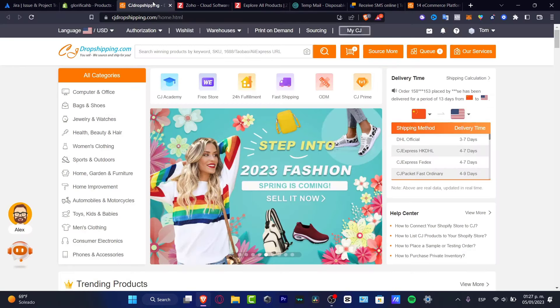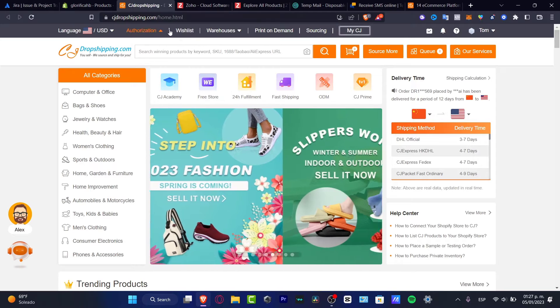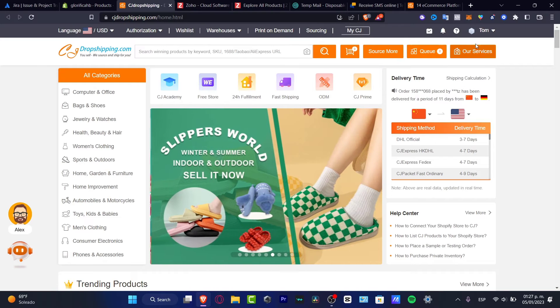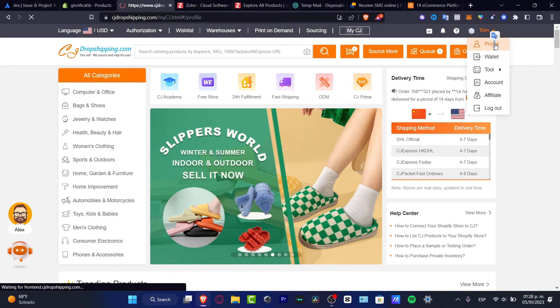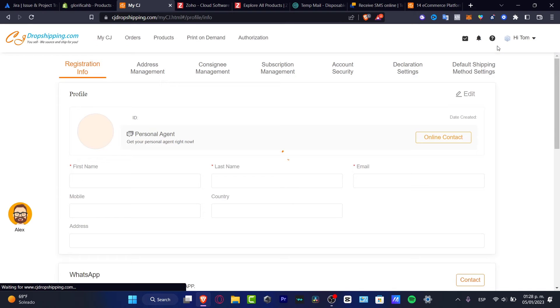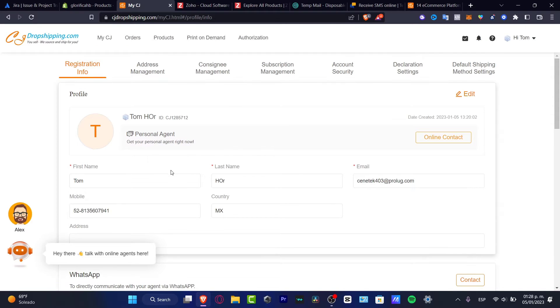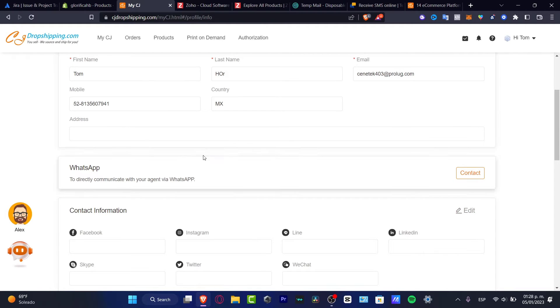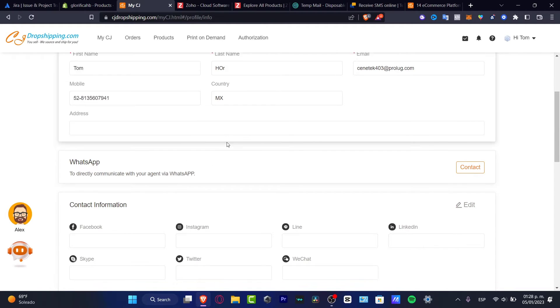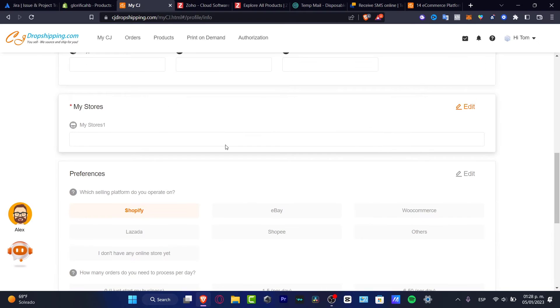I'm going to hit into cjdropshipping.com and here I want to verify that my profile has been set up correctly. Here's my profile with my first name, last name, email, mobile, country, and address. You want to fill this information. Fill as much information as you can in order to have more chances to not have an issue with money and all that.